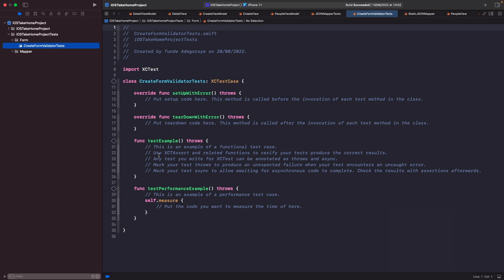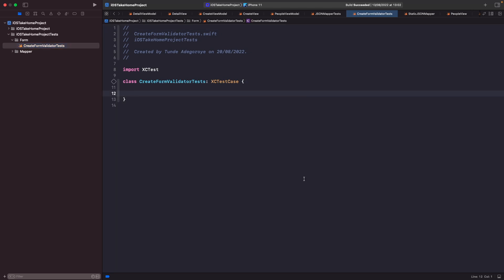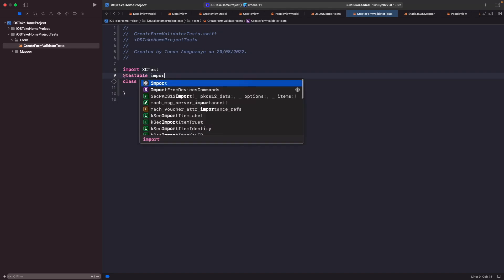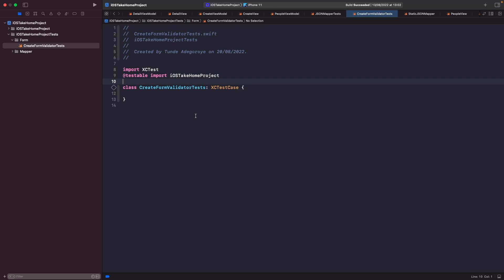Your new file has been created and this time it's automatically generated a template for us to easily write our tests. We're not going to go into detail about what each one of these are in this video — upcoming videos will discuss what each one does. For now let's just delete this boilerplate and make sure that we can import our target within our test so we have access to all the files within our target.